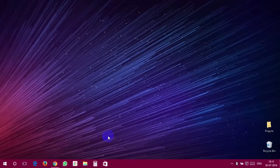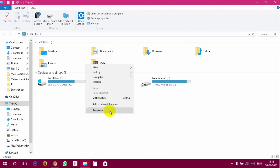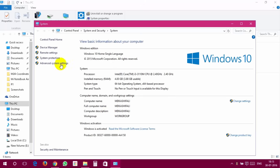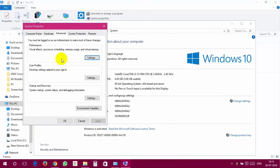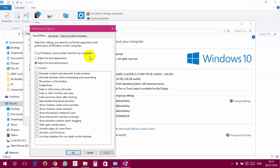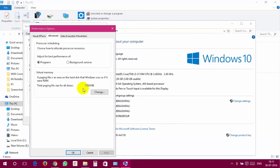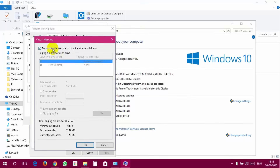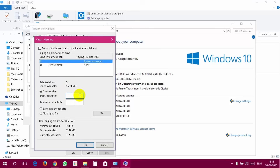To adjust Windows 10 virtual memory, please follow these steps. Open This PC and right-click anywhere. Click Properties. Now choose Advanced System Settings from the left panel. Choose the Advanced tab in the new window. Click the Change button. Uncheck Automatically manage paging file size for all drives. For the C drive, click the Custom Size radio button and set the initial size to your RAM size and the maximum size to double your RAM size. For example, if your RAM size is 4GB, then the initial size will be 4096MB.